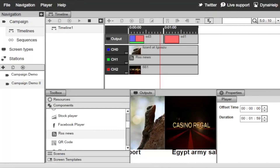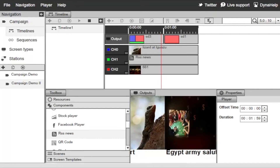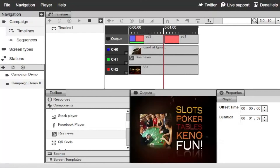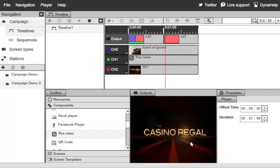Let's watch what happens when one minute is up and we transition to the second minute. You can see that the video automatically jumps into full screen.